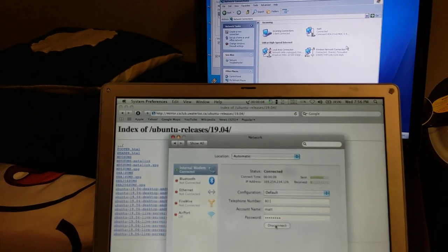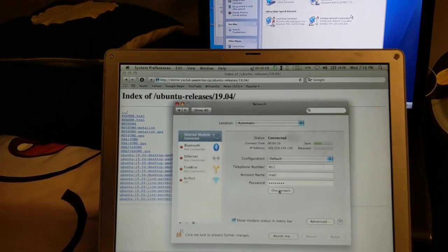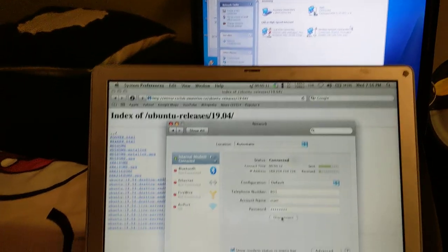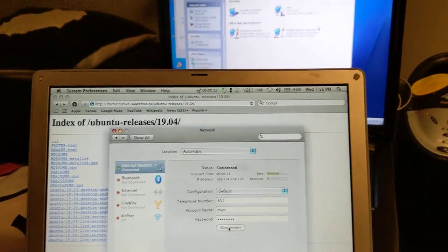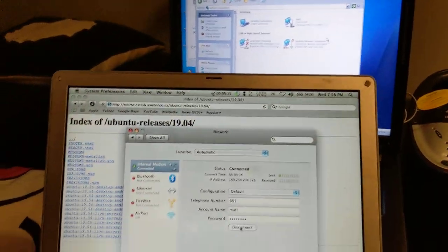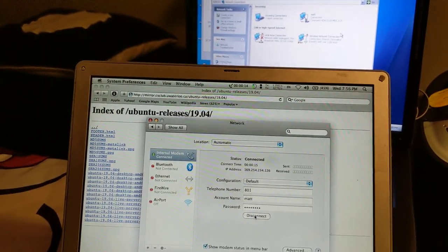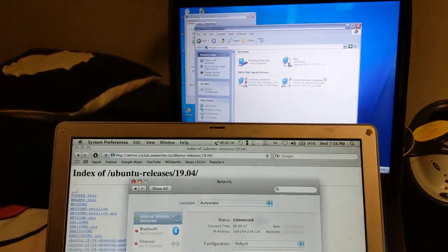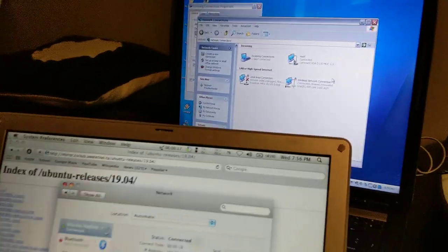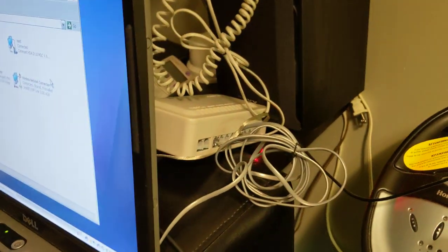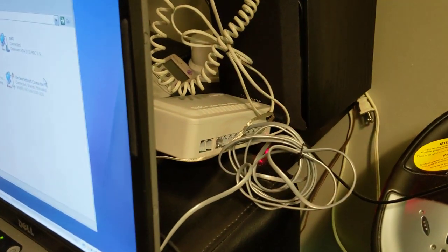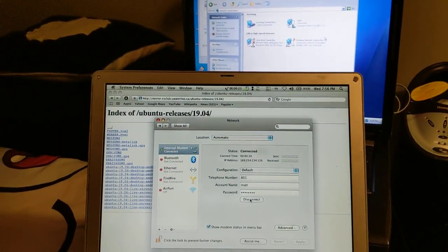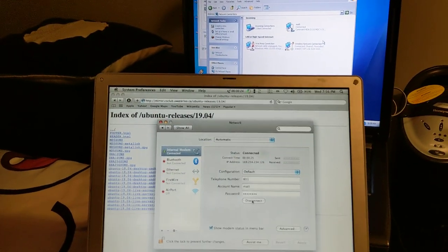All right, so that's it. Dial-up internet connection, working between two computers, macOS, Windows, using a little eBay analog PBX thing. All right.